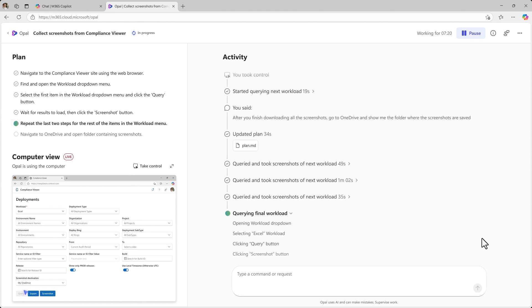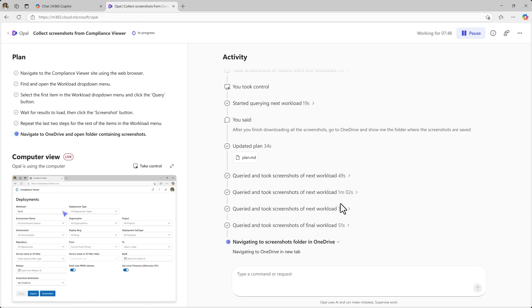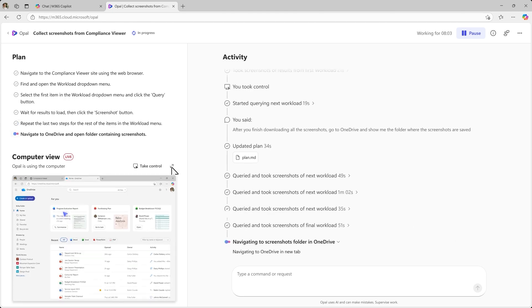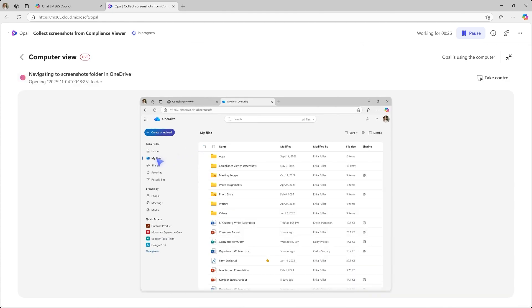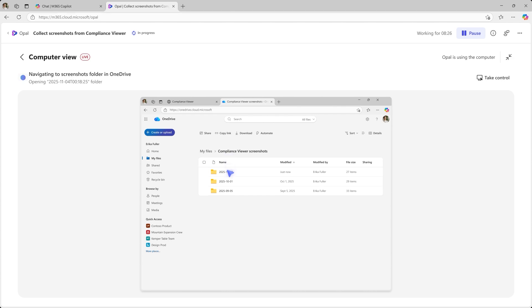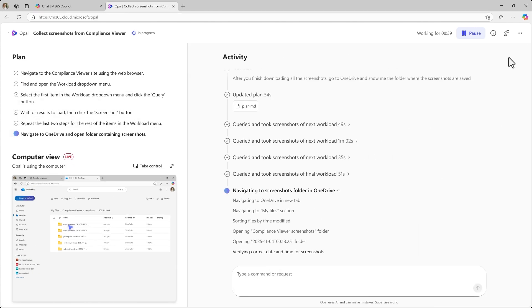Here you can see Opal is finishing up taking the relevant screenshots and navigates to OneDrive. It clicks through relevant folders to locate where the screenshots have been stored, verifying all the information has been captured.